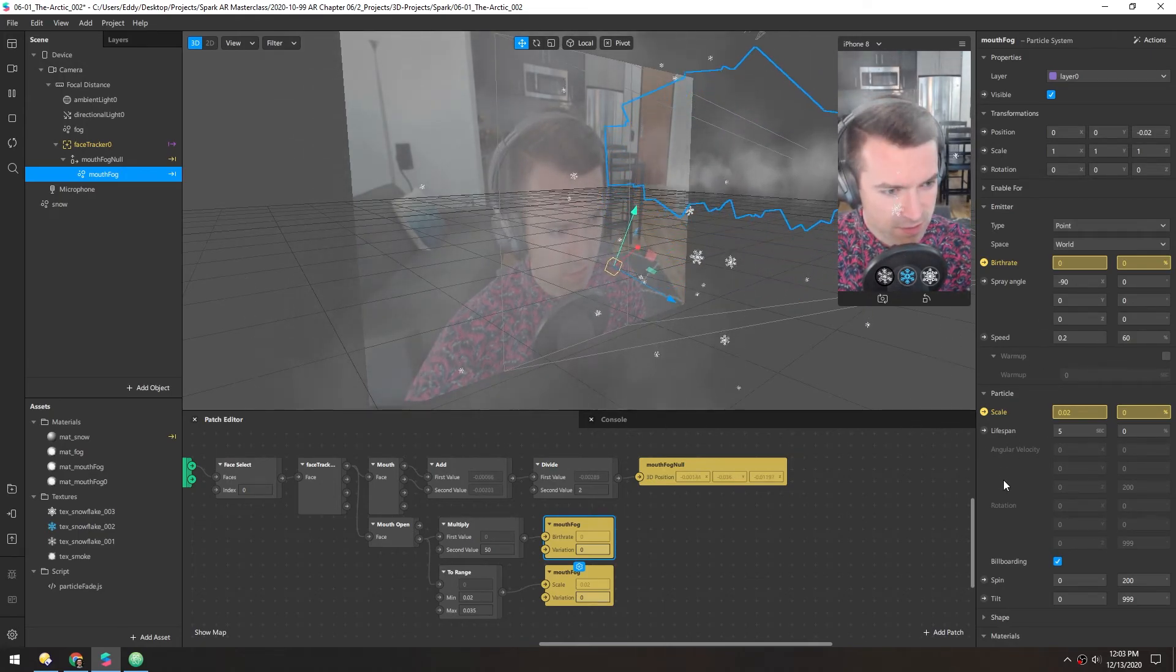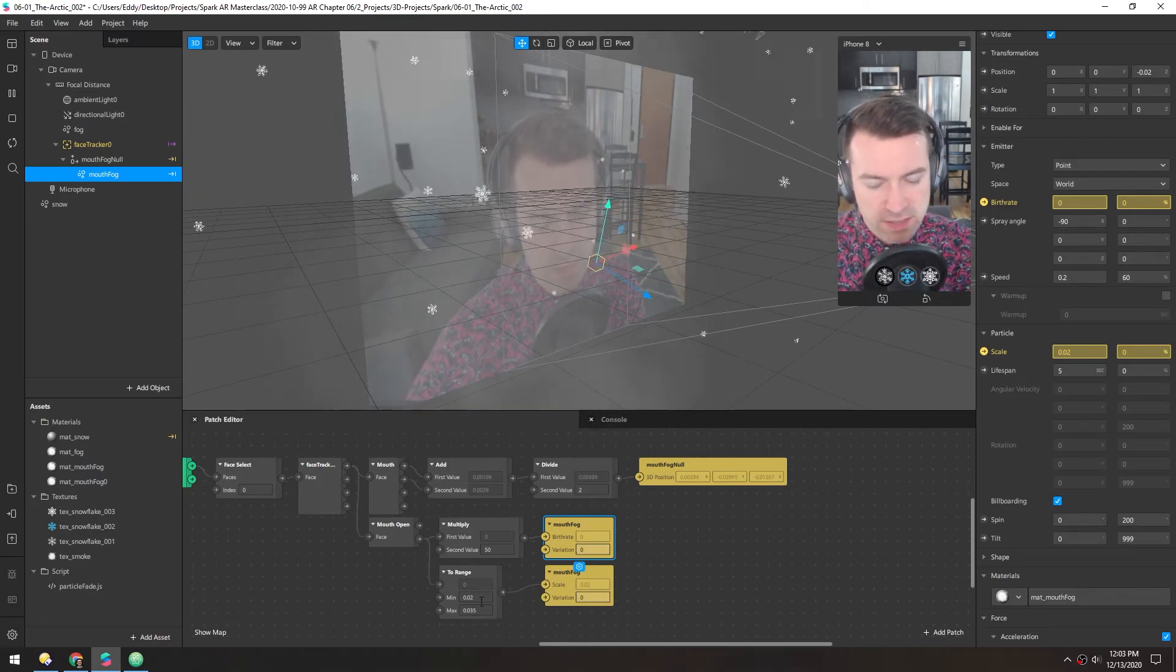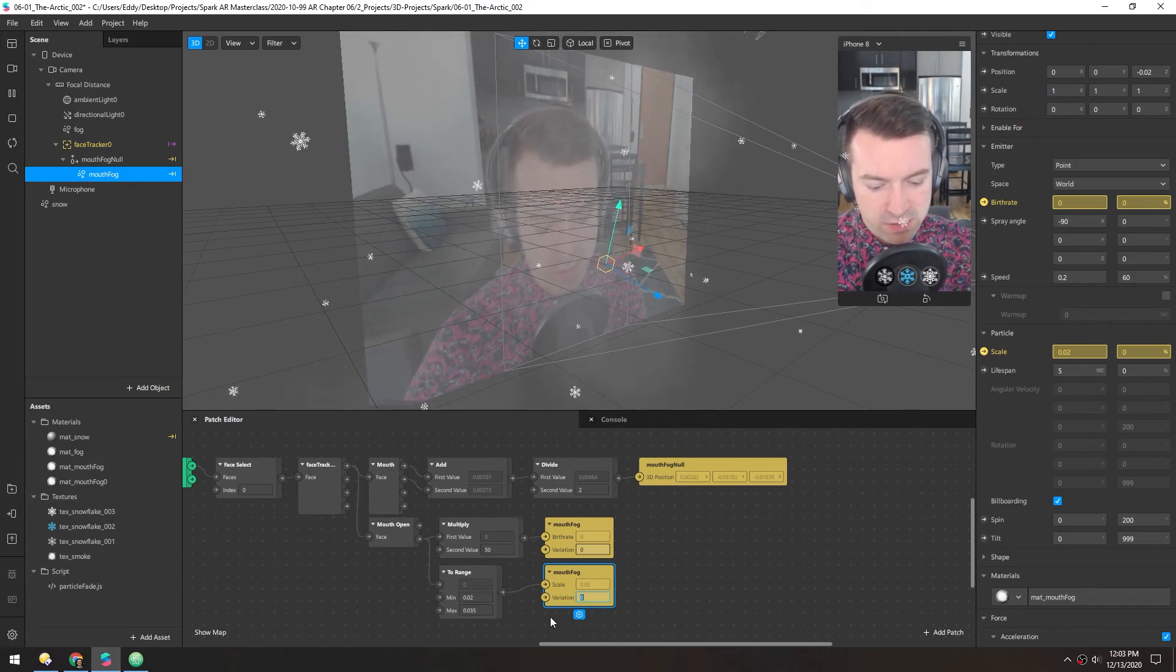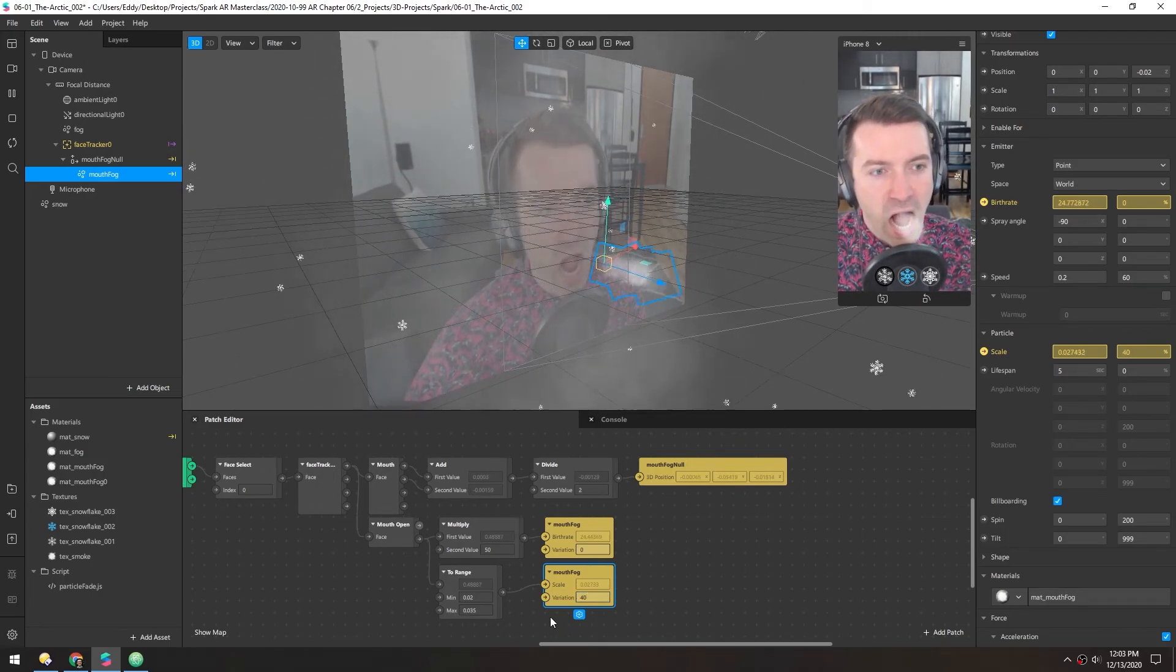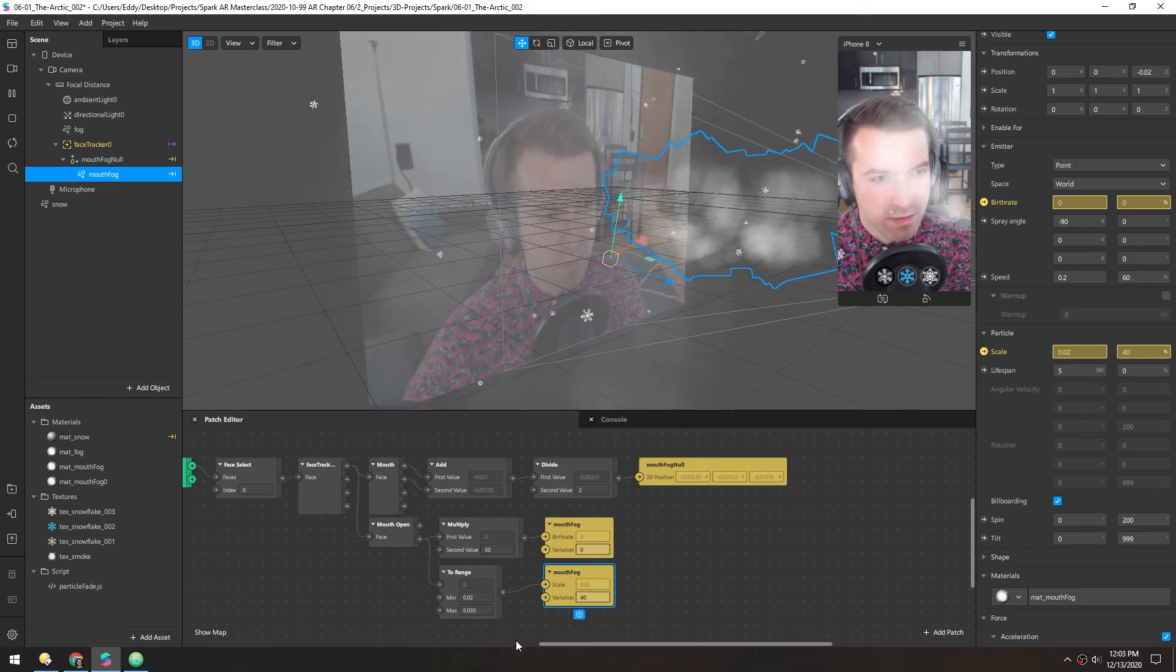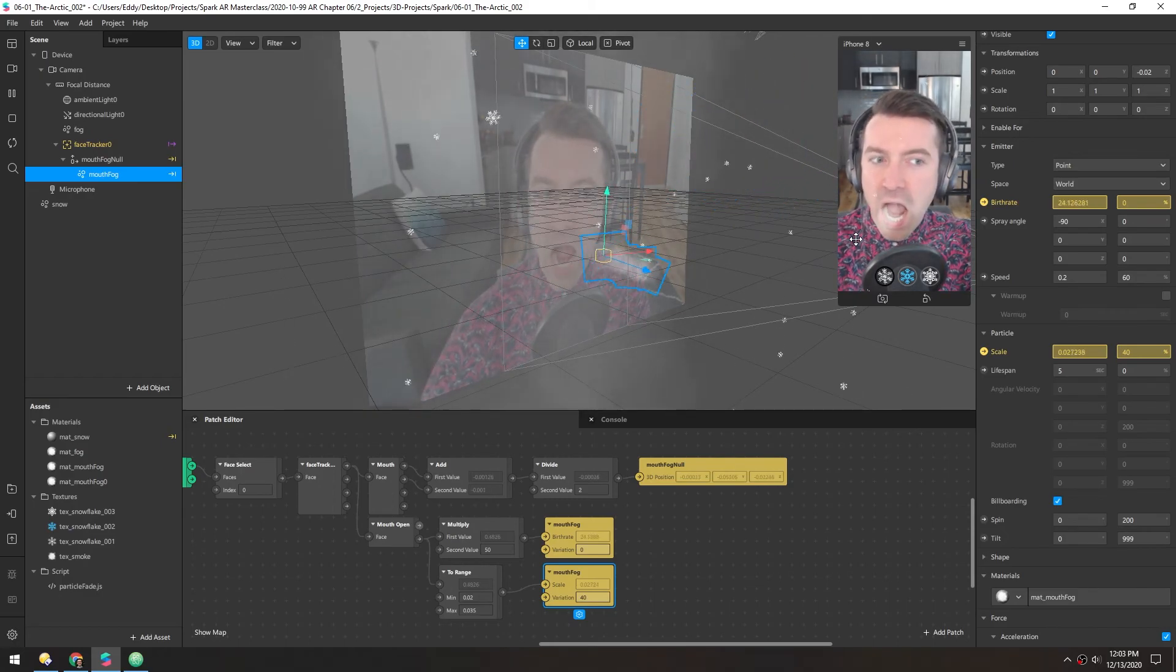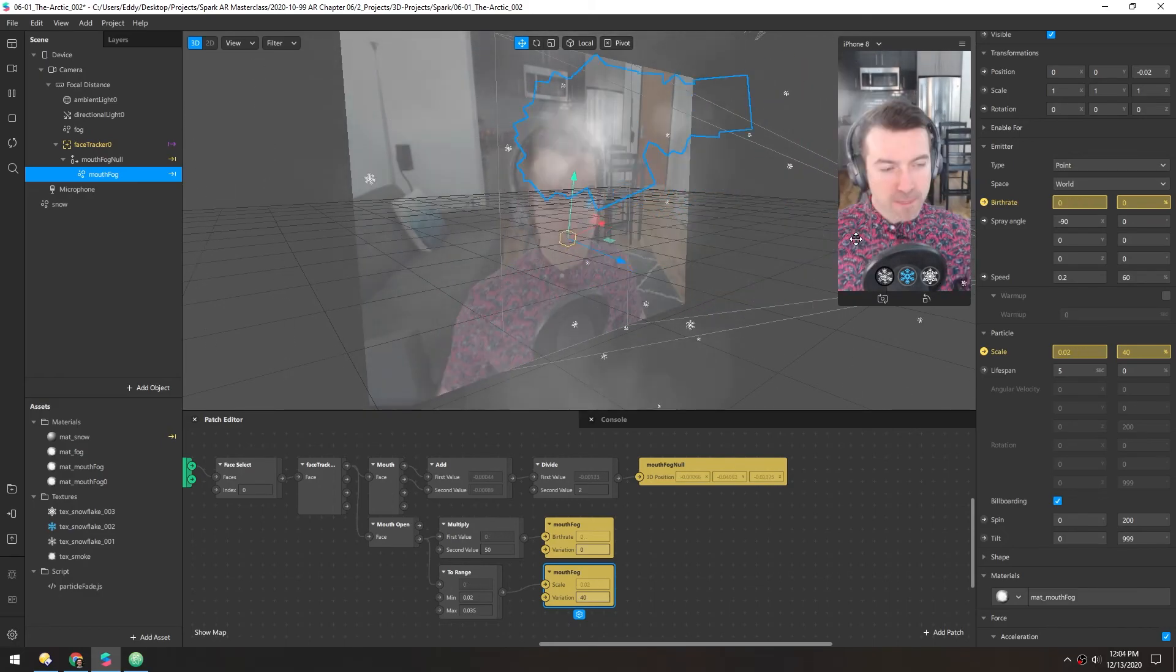Now that's looking pretty good. Now under the scale, right now they're all emitting at the same size between these two. So let's add some variation in this patch. Let's try 40% to start. There we go. That just breaks up, again, some of that uniformity that we're getting.